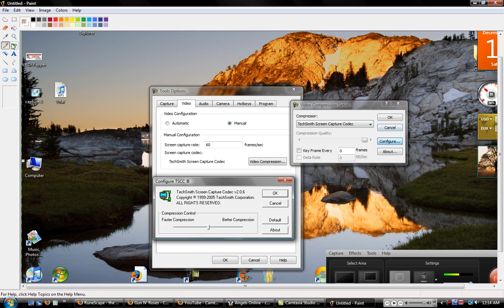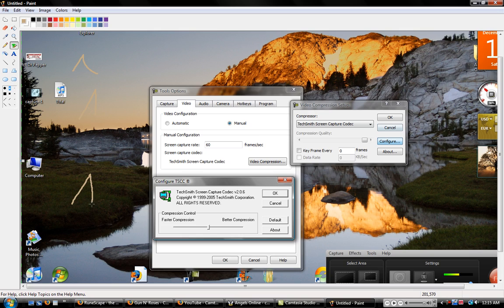hold on, let me find the pencil. Okay, it's going to say AVI or Campec.